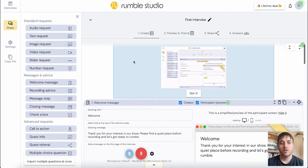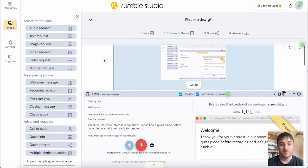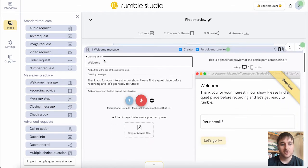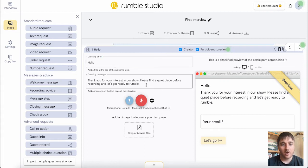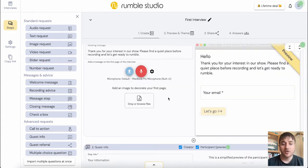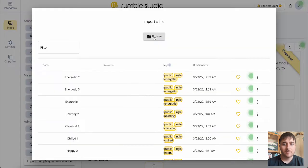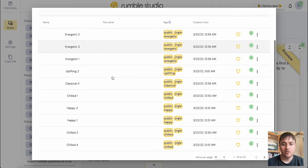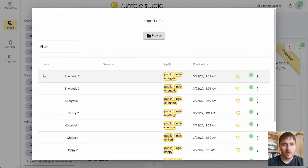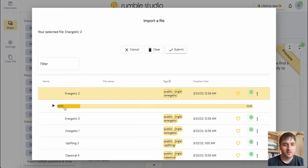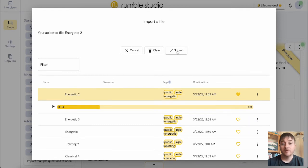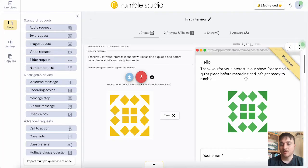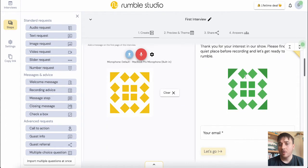So this is where we create our interview questions. First we have our welcome message. I'm going to set that to hello. We have our greeting message and you can also add an image to decorate your page. If we click on there, you can import a file or there is files to choose from. These are actually music files, so we can add music to our first page.